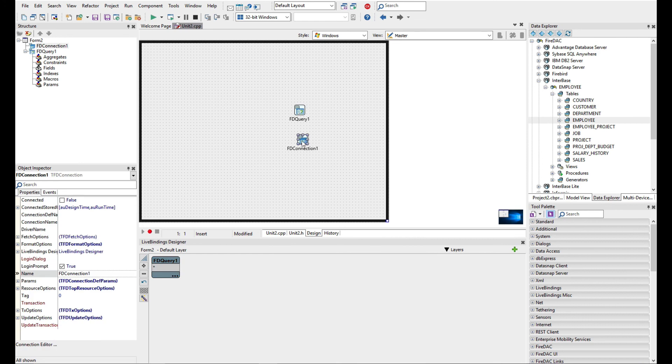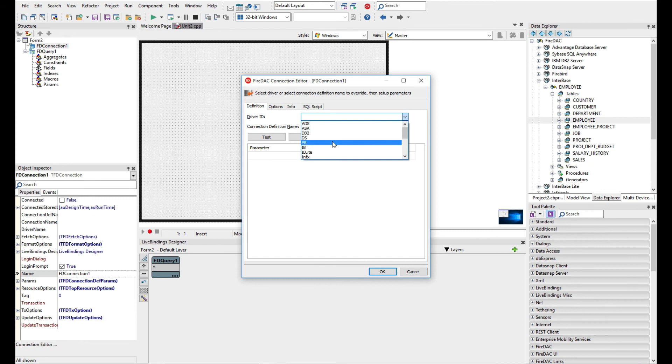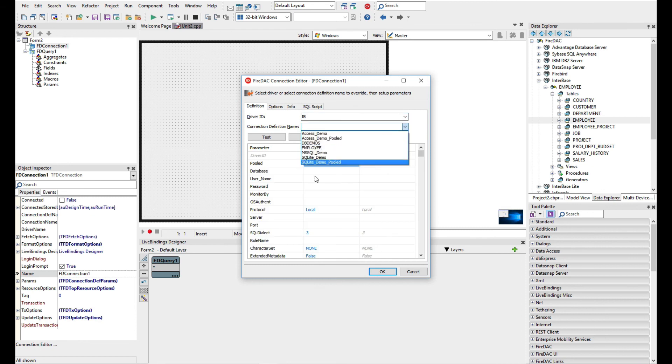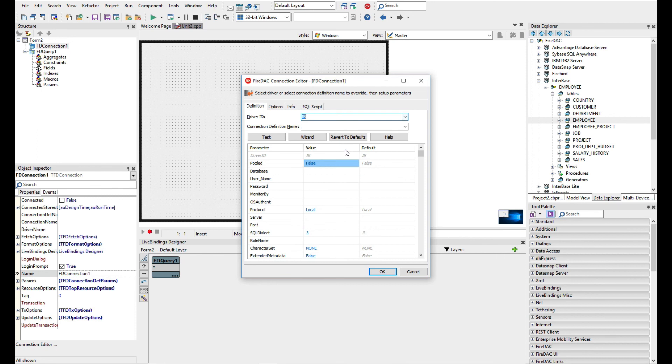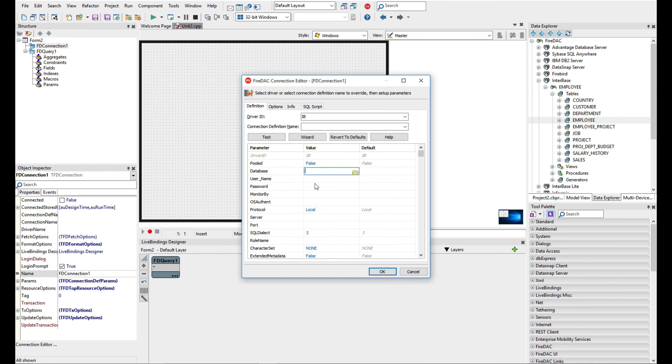On the database connection we can go ahead in here and say we're going to use IB. If we have a predefined database configuration we can go set that up as well, or you can just go ahead and use Interbase, then come and choose the database path and enter in your username and password.